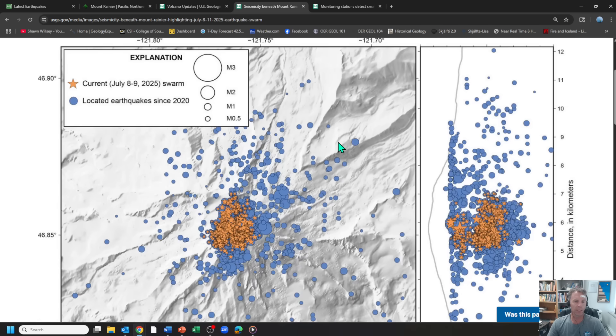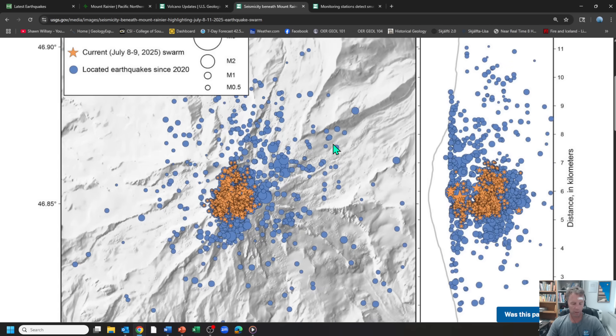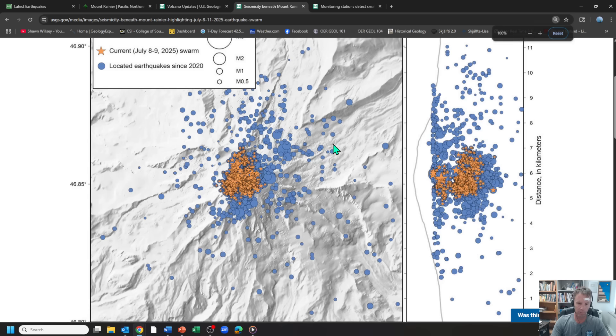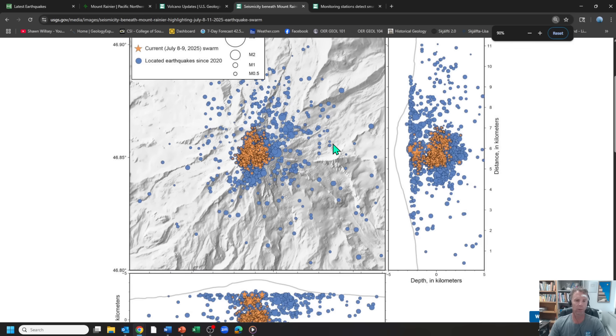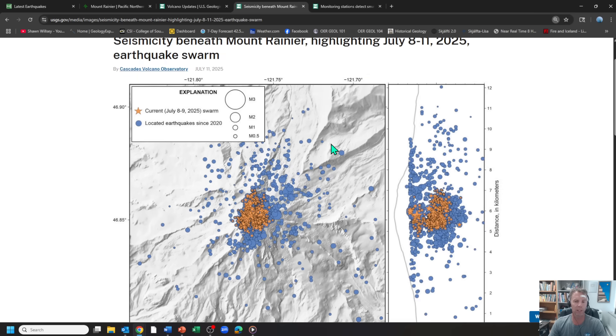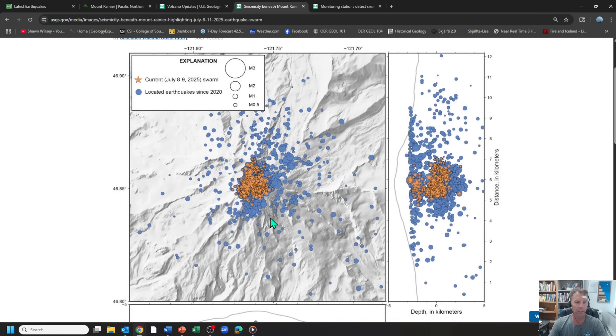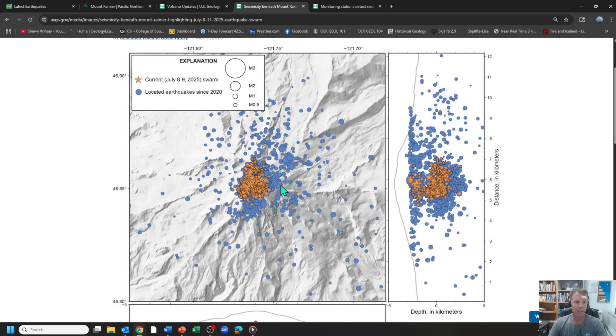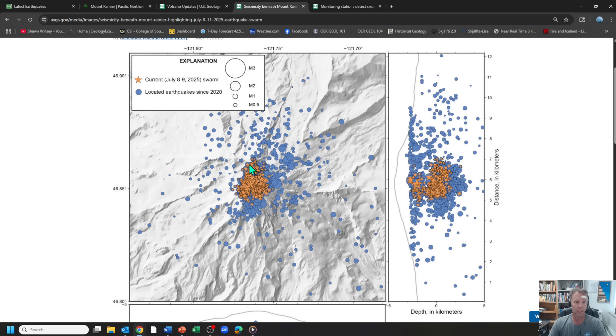The USGS did put together a really nice graphic here. So they have a combination of map and cross section. So here is a map view of the summit region. The blue dots are all the earthquakes they've recorded at Mount Rainier since 2020. And then the stars there, the orange stars are the current swarm.